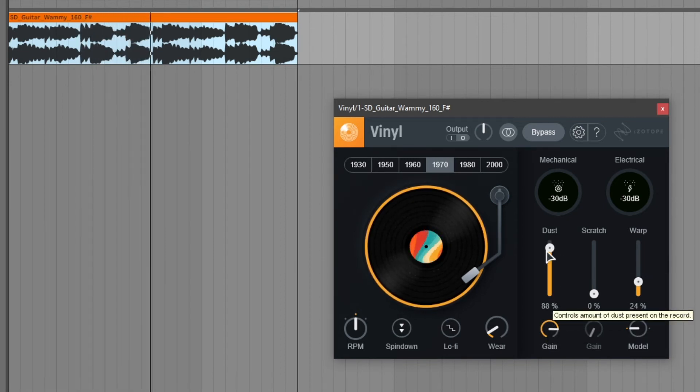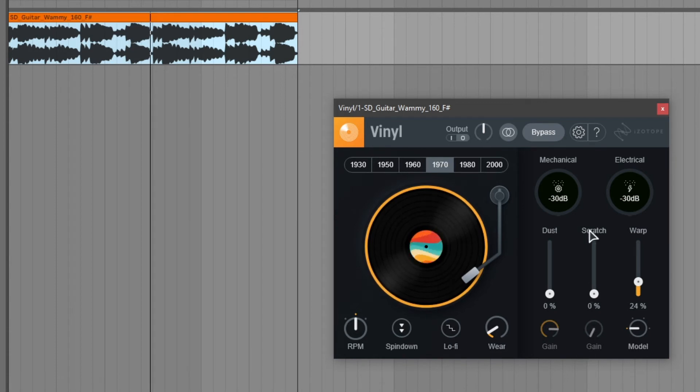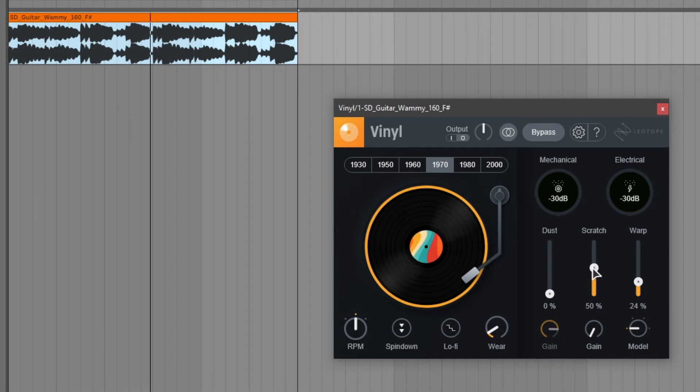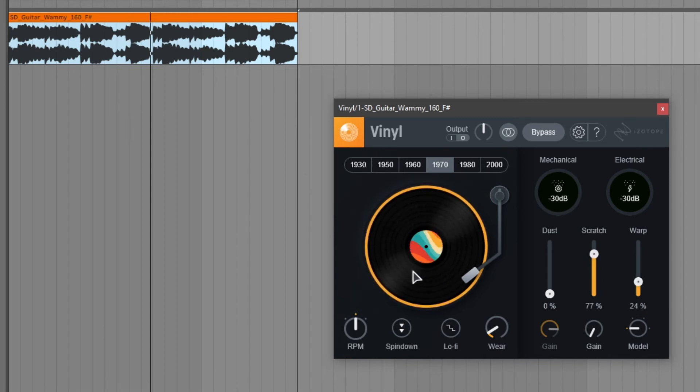Let's turn the dust off and let's take a listen at the scratches. Scratches emulates the amount of scratches that are present on the record. Let's turn it up and you can also see on the animation that there are scratches being drawn.